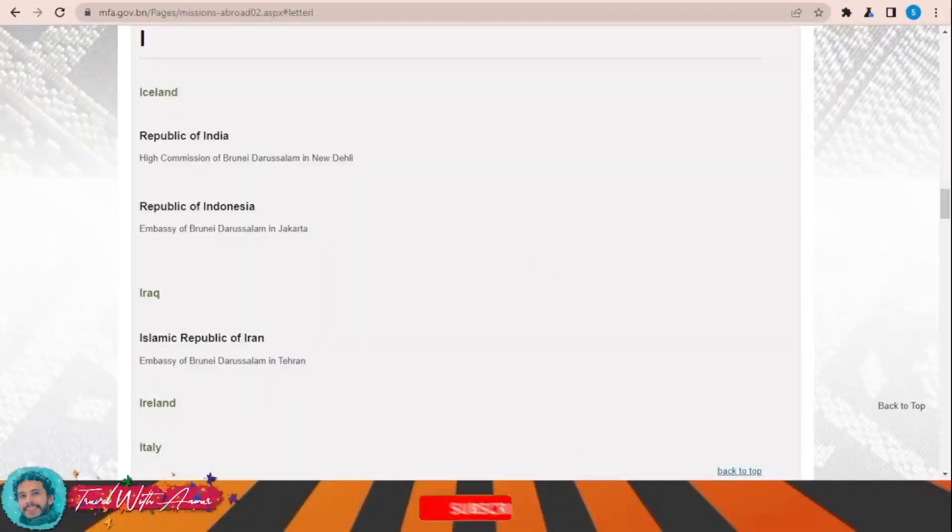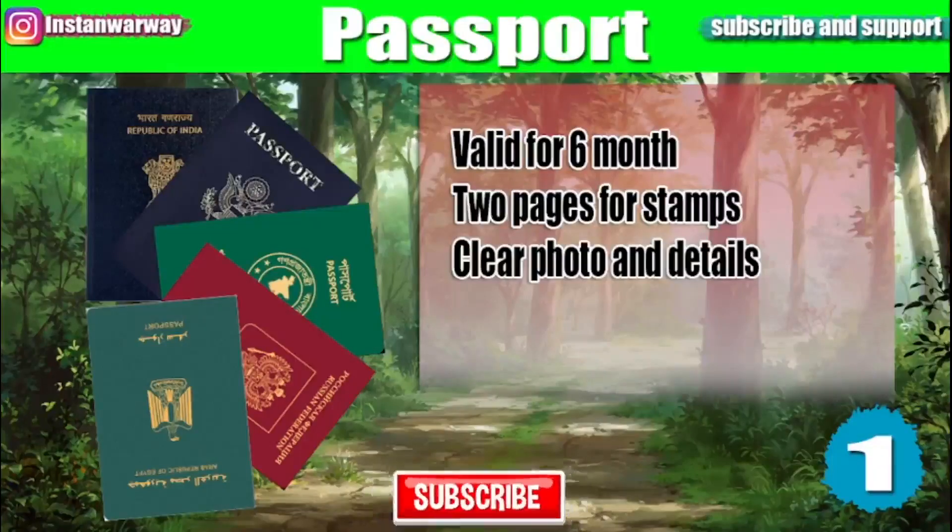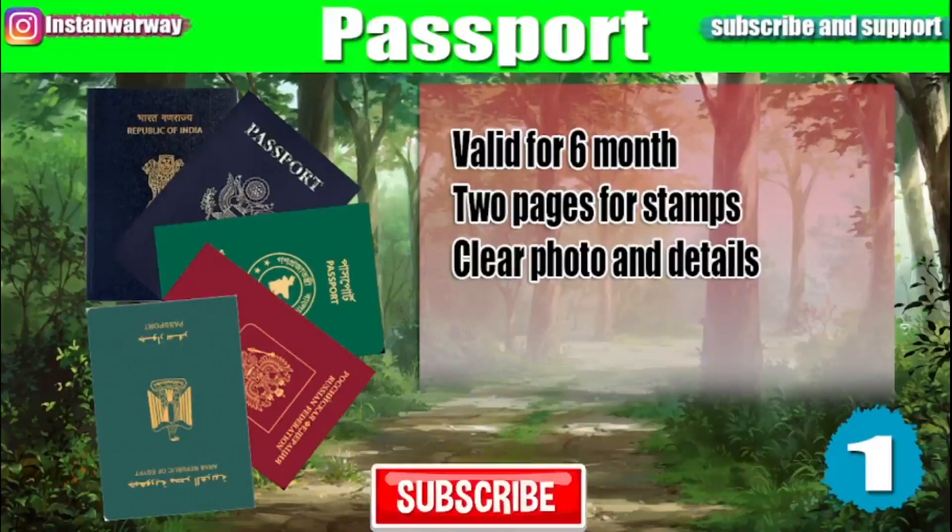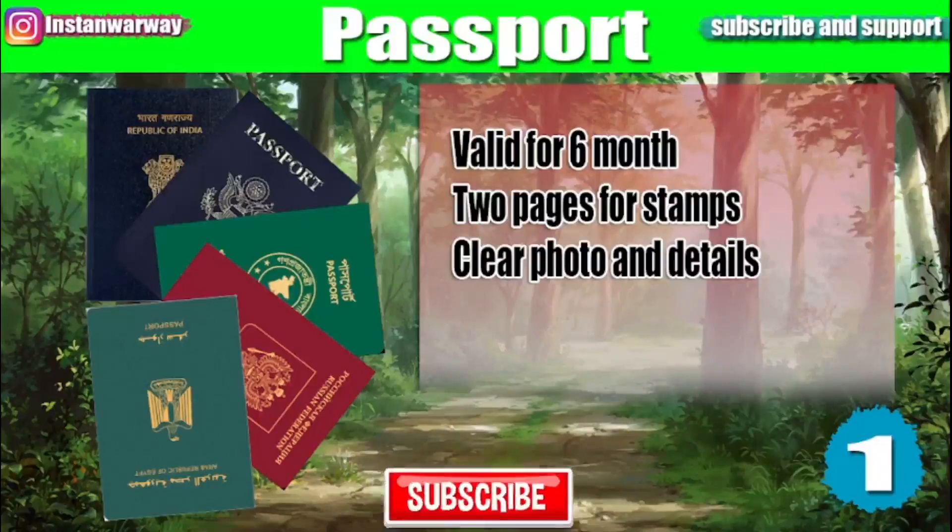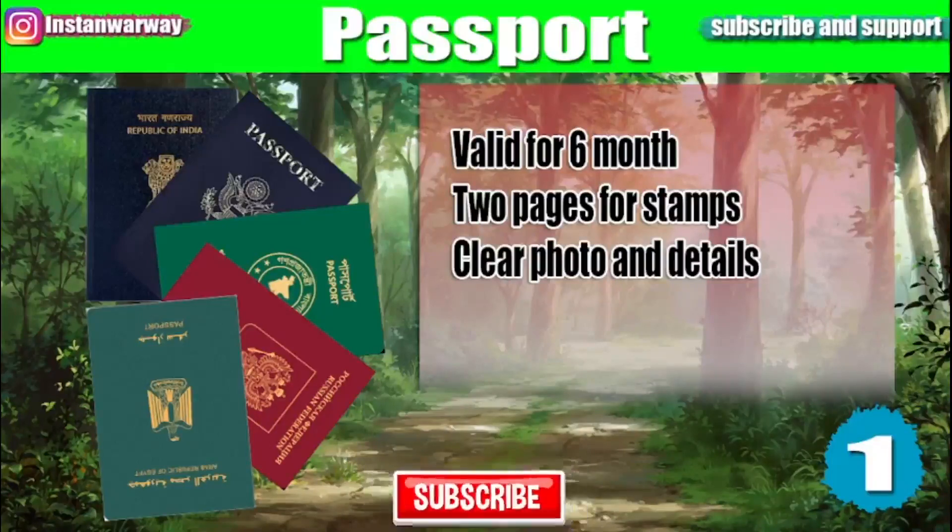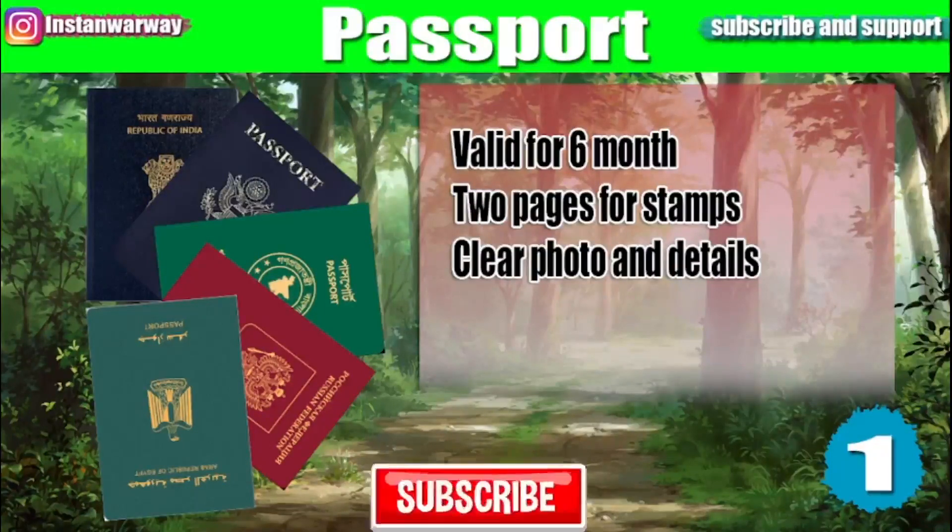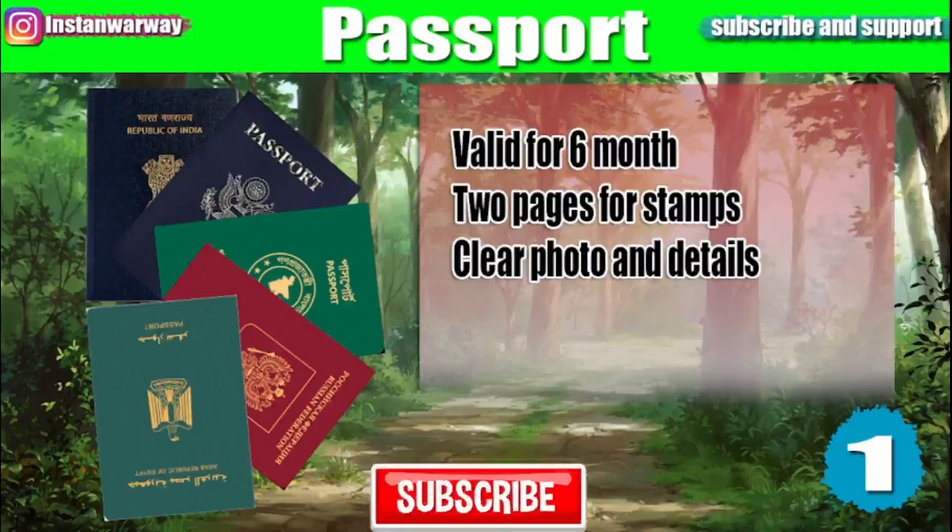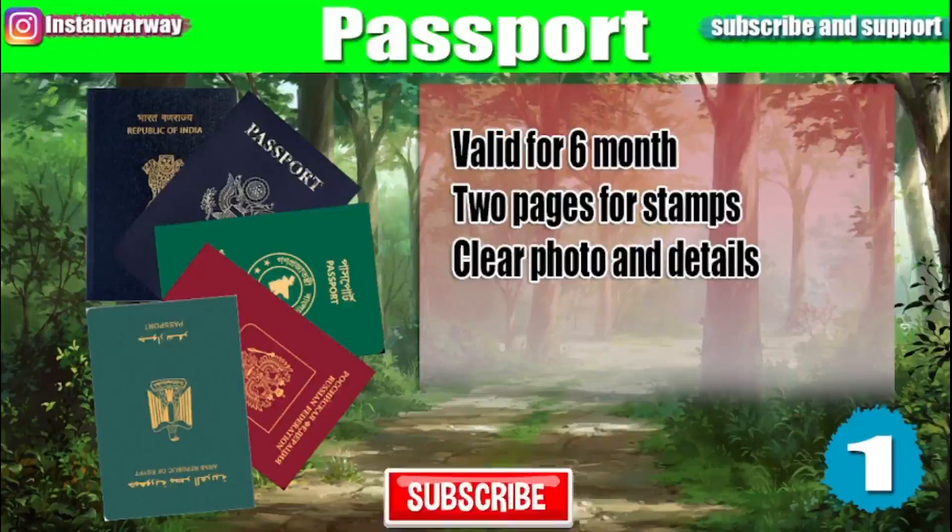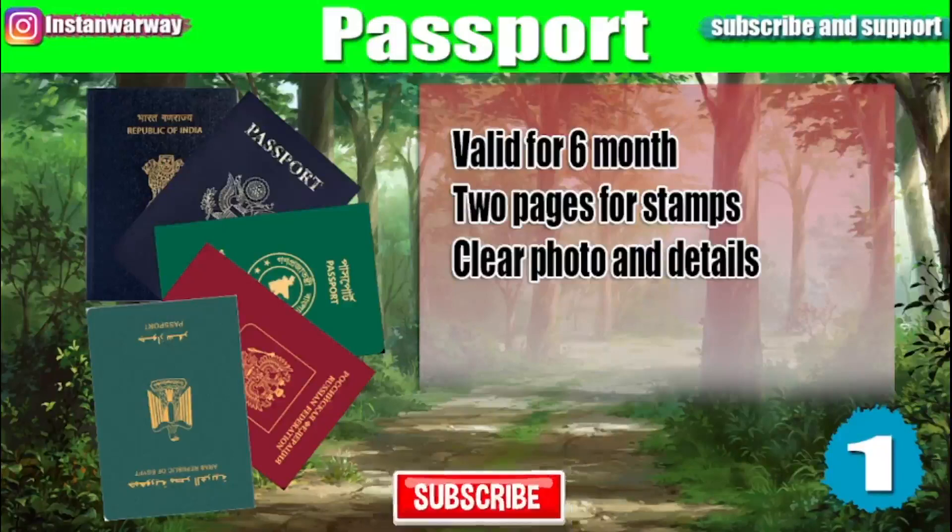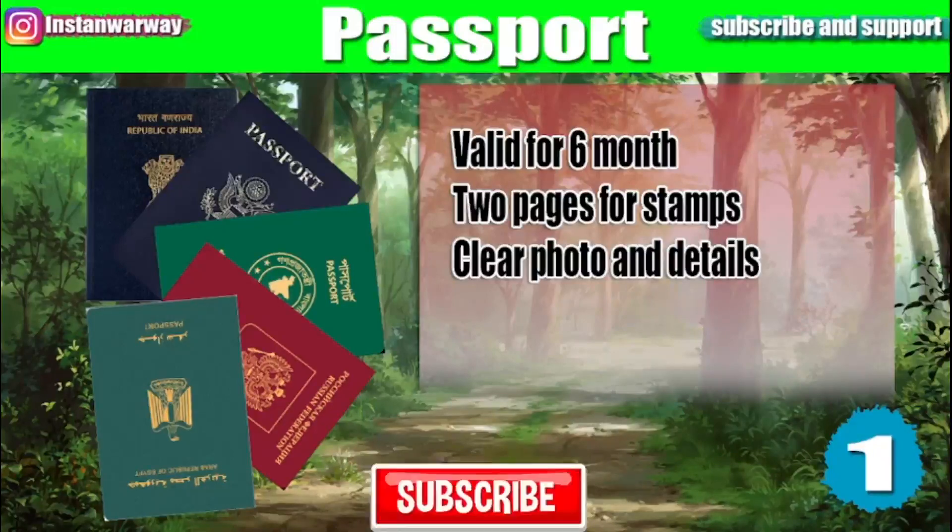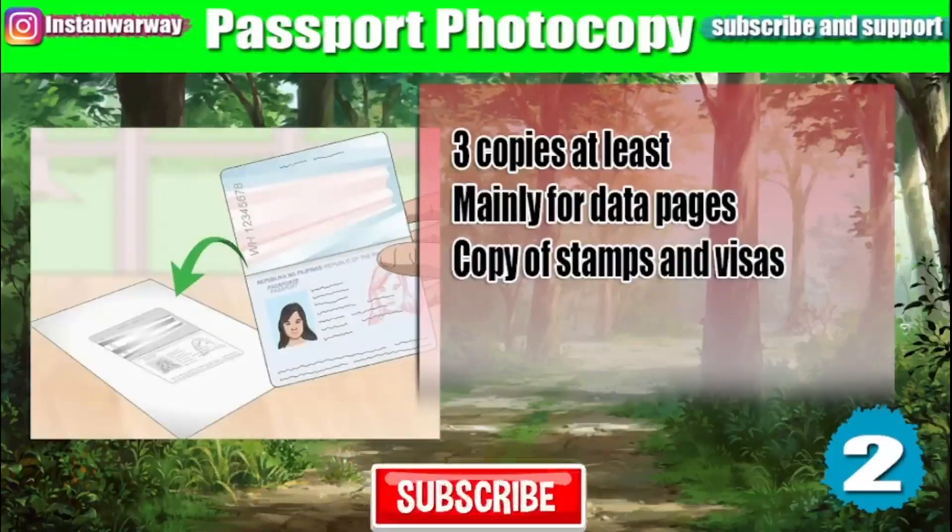The first document that you will need for your visa application is your passport. Make sure that your passport is valid for at least six months and at least two pages are empty for stamps. Your photo and your details in your passport should be clear.